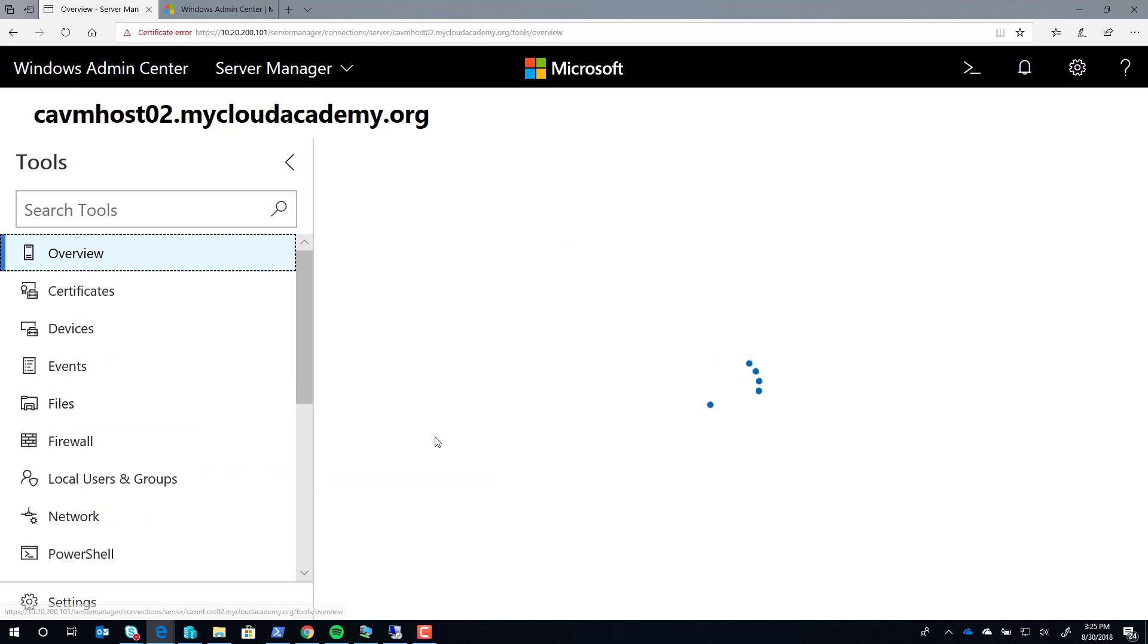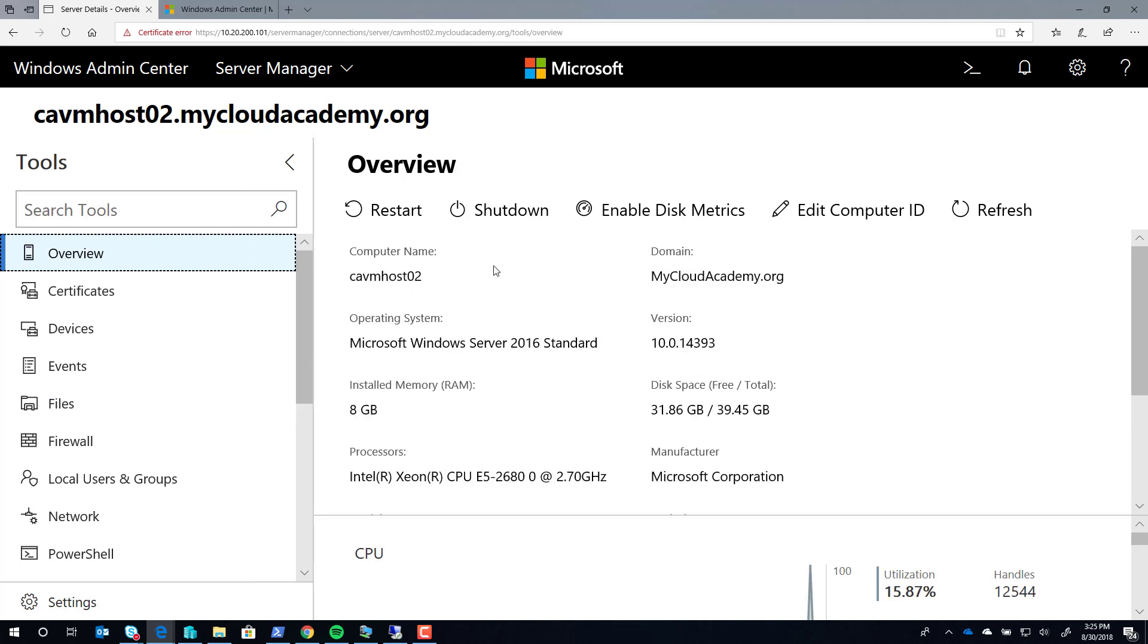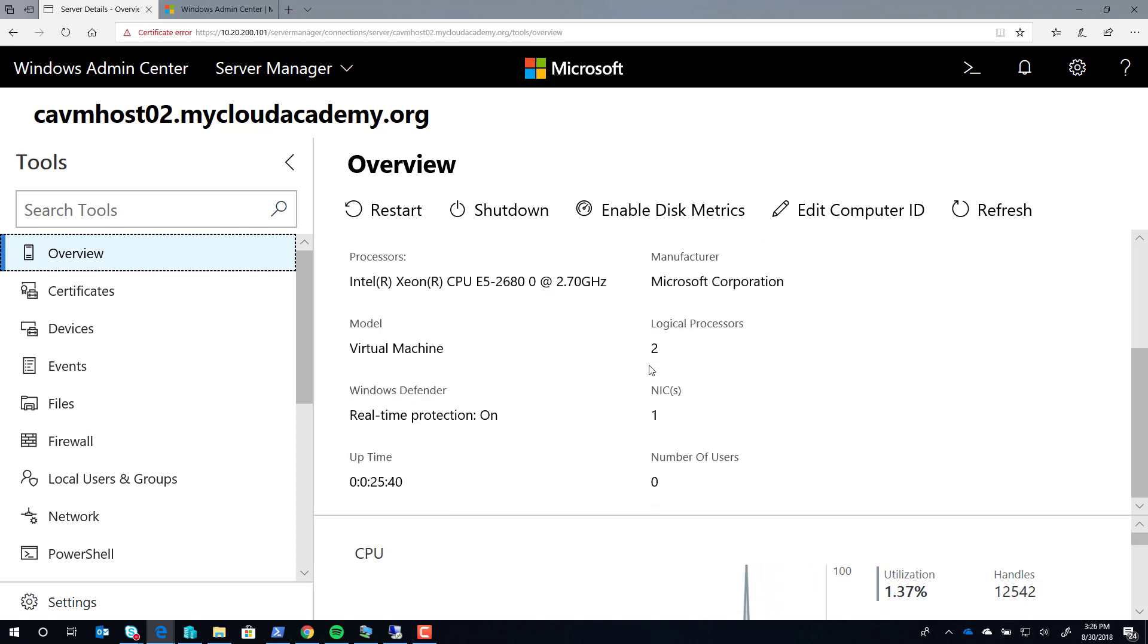You'll start off in the overview extension where you'll see things like basic administration tasks, restart, shutdown. You'll also see basic information, processor, memory, and physical hardware event.